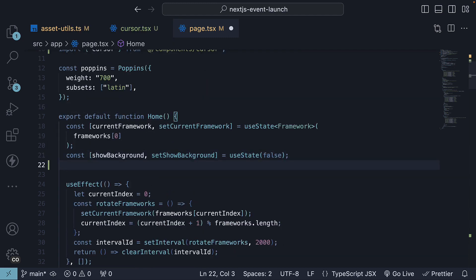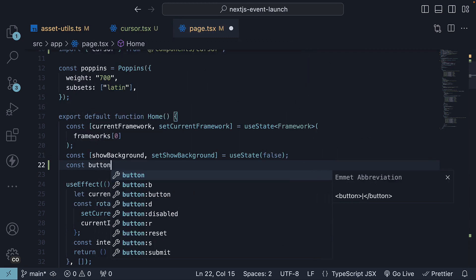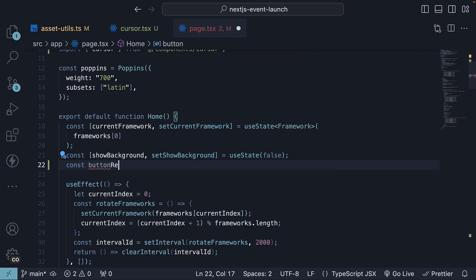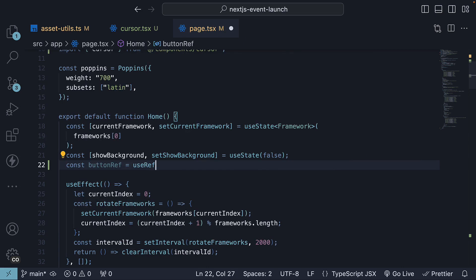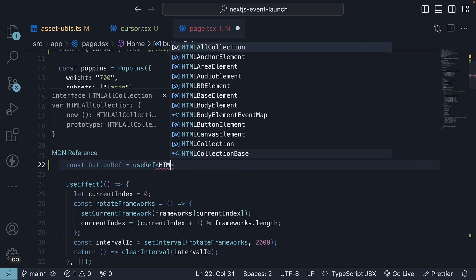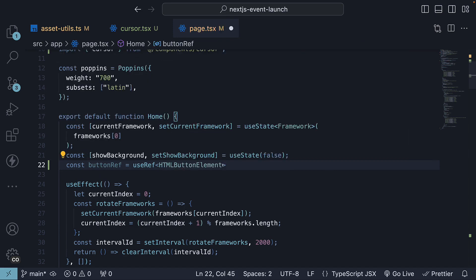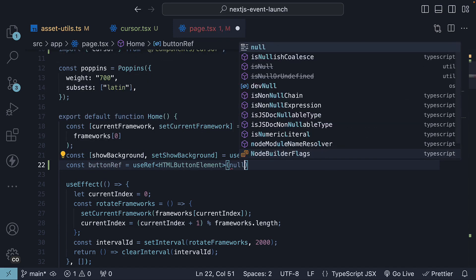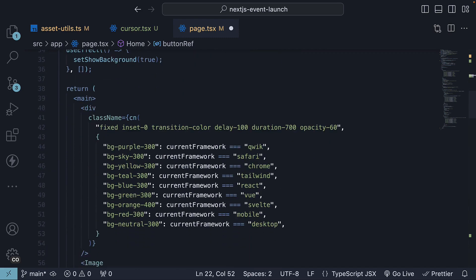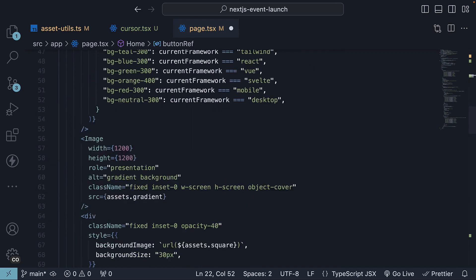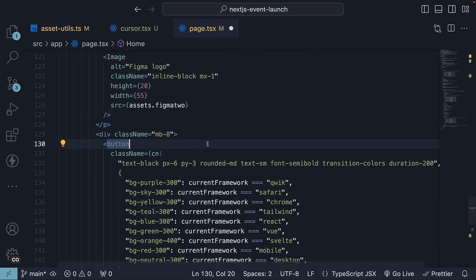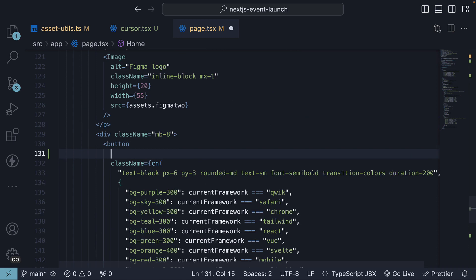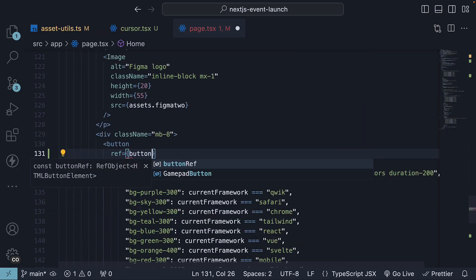Within the component, invoke it. So const buttonRef is equal to useRef of type HTML button element and the initial value is null. Attach this to the button element. So buttonRef is equal to buttonRef.